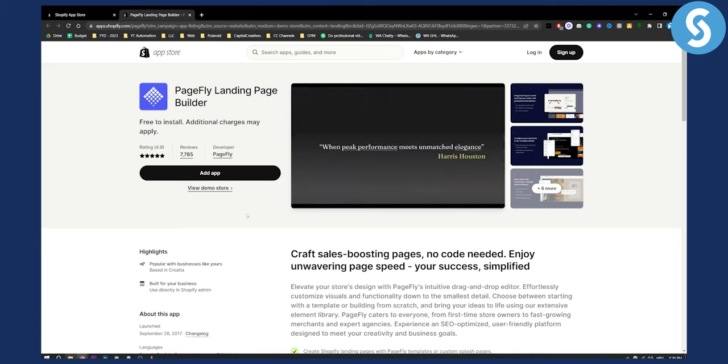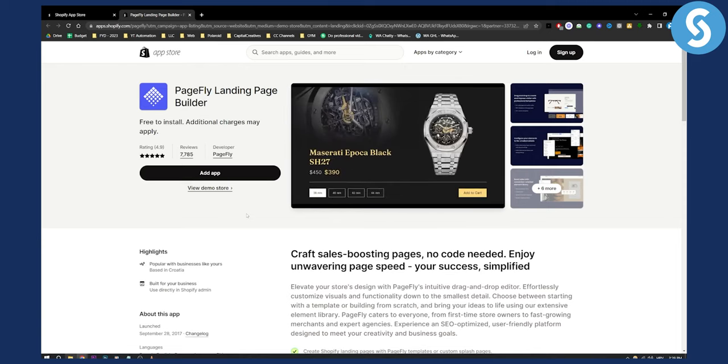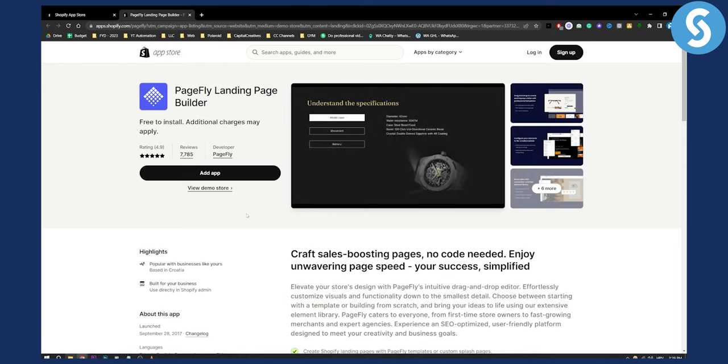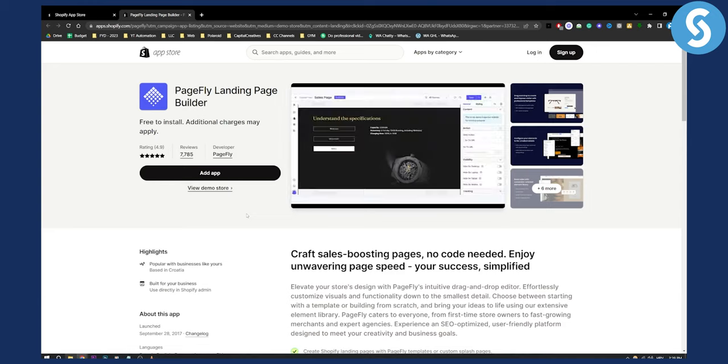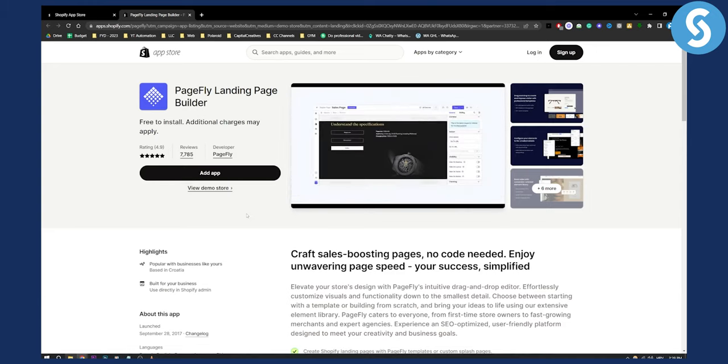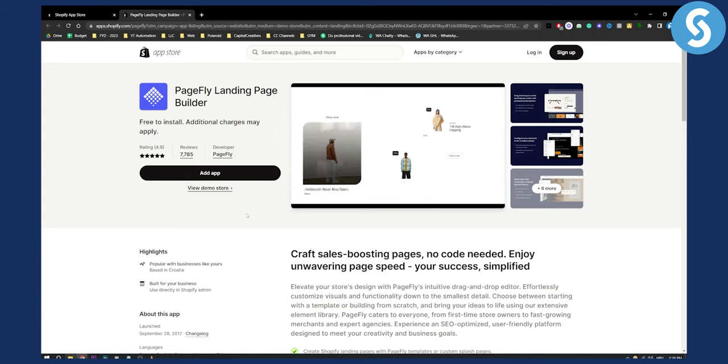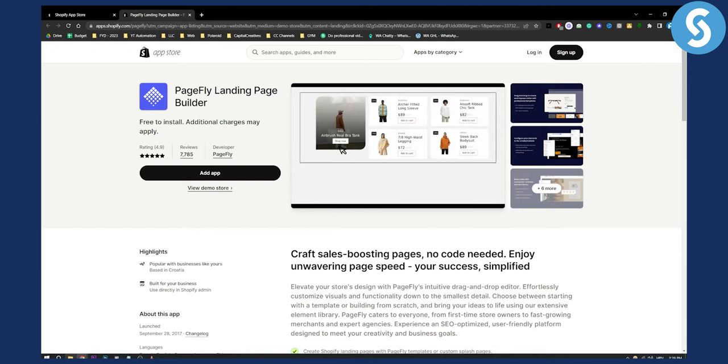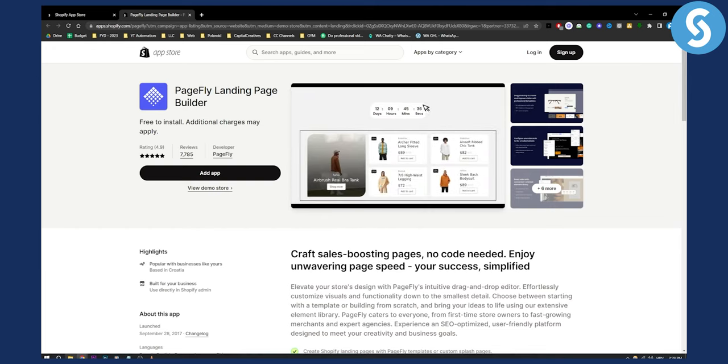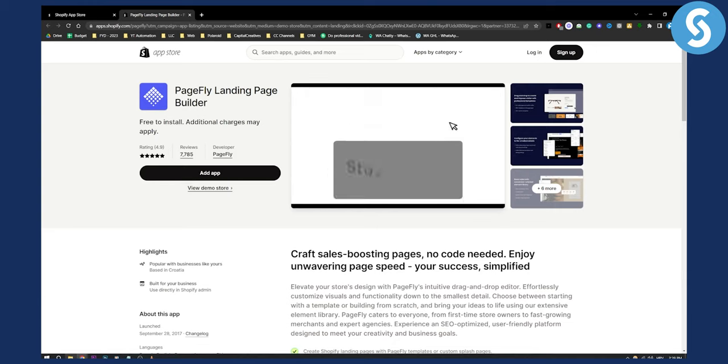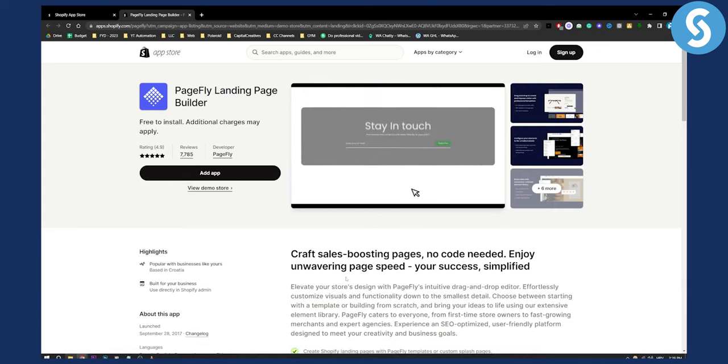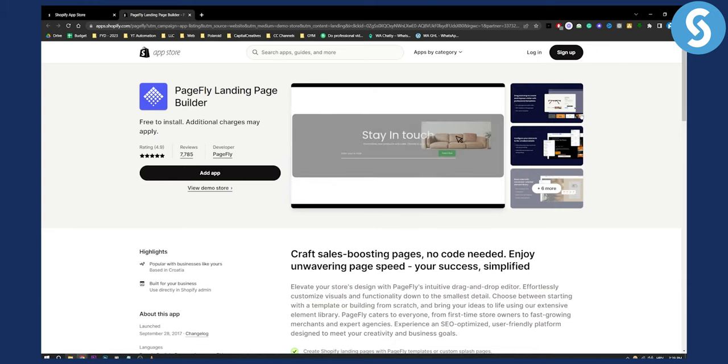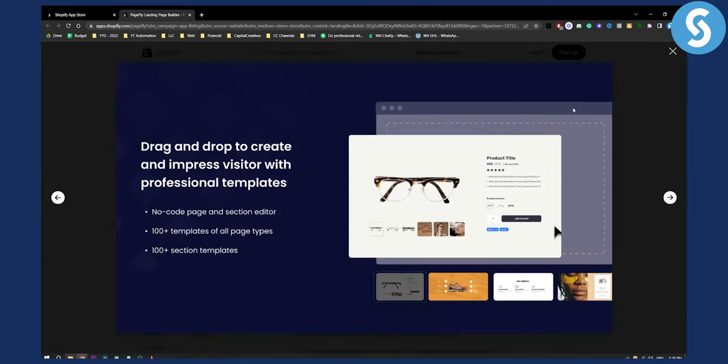You can build pages by dragging and dropping, customizing, and styling your pages. This is how the UI looks. You can add everything. It's very simple to use – all you have to do is add this app to your Shopify store.